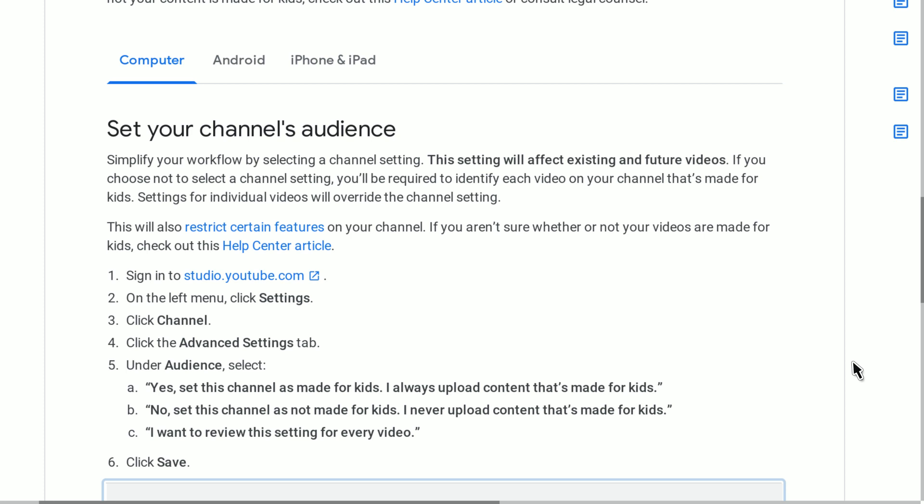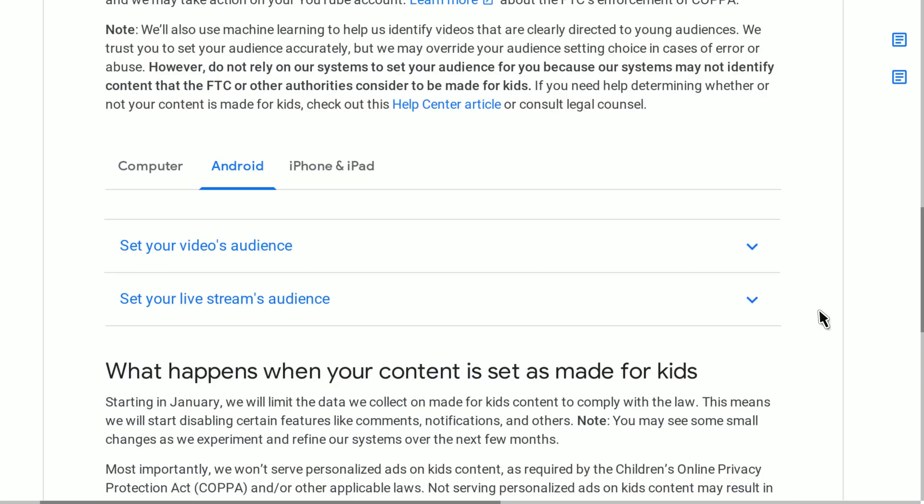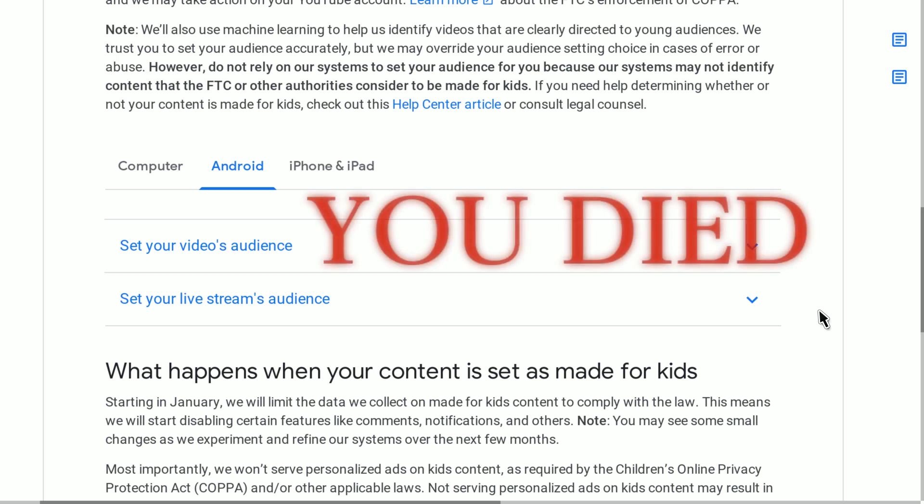I'm sure I can log into that and do much the same thing, and... oh. No. I can't do it on Android either. Well, I guess that's just a shame, then.